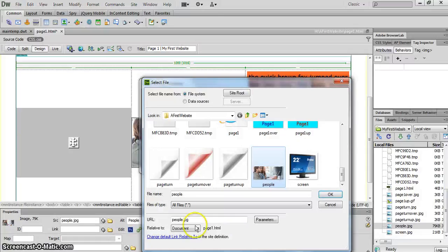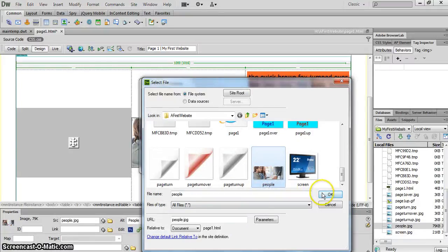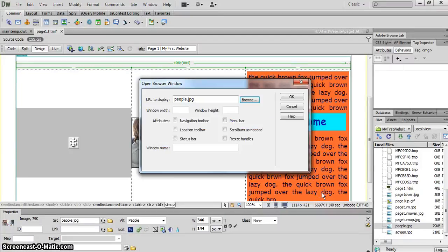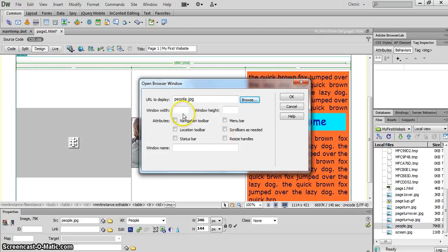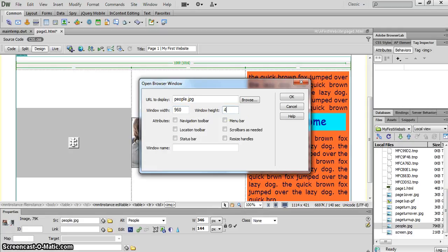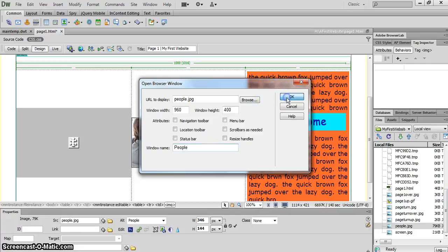Come back over to Dreamweaver. I select people and click on OK. And now the window that I want to come up, I want it to be 960 by 400. I'm going to give it a name, people, and click on OK.